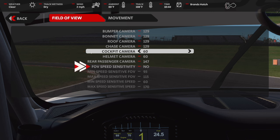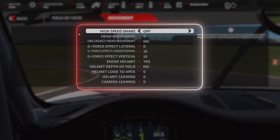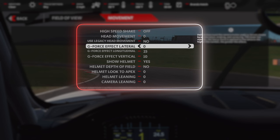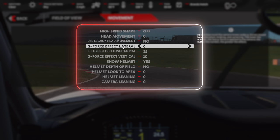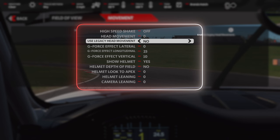You'll also notice that my FOV speed sensitivity is set to no, because we don't want that to change when we're driving. If you want to adjust some things for movement, these are my settings, and these are very subjective. I don't like any head movement. Legacy head movement is off. I don't like any lateral G-force effects. I like just a little bit of longitudinal G-force effect and vertical G-force effect. However, some people won't like this — feel free to turn this off and tweak it to your own specifications.